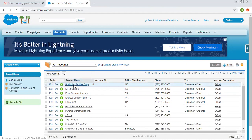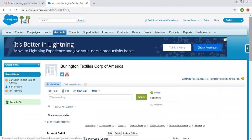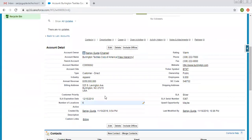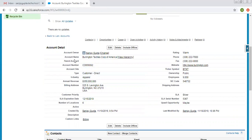Looking at an existing account record, you can see it shows all information related to that particular account. Here you can see Account Owner, Account Name, Parent Account — these options are basically known as fields. Rating, Phone, Fax, Website, Ticker Symbol, Owner, Ownership, Employees — these are all fields, and inside each field you can fill up the related data.